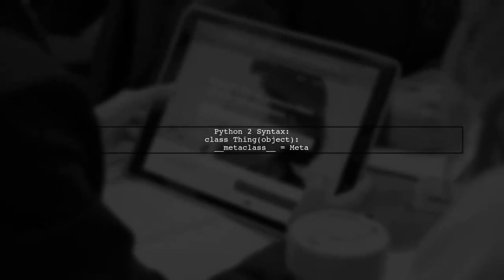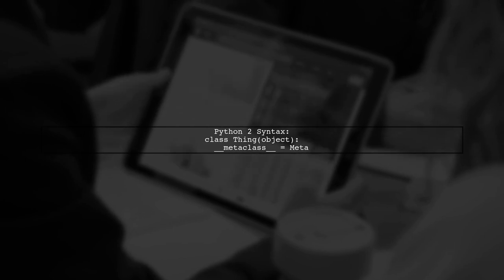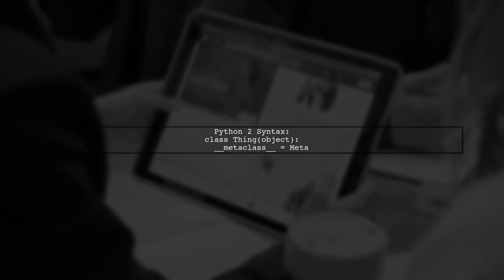Remember, this approach requires Python 3 syntax. In Python 2, you would define the metaclass differently.